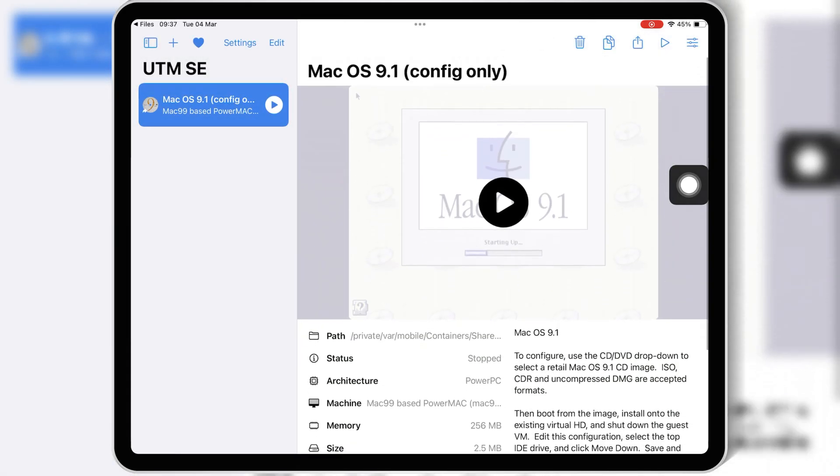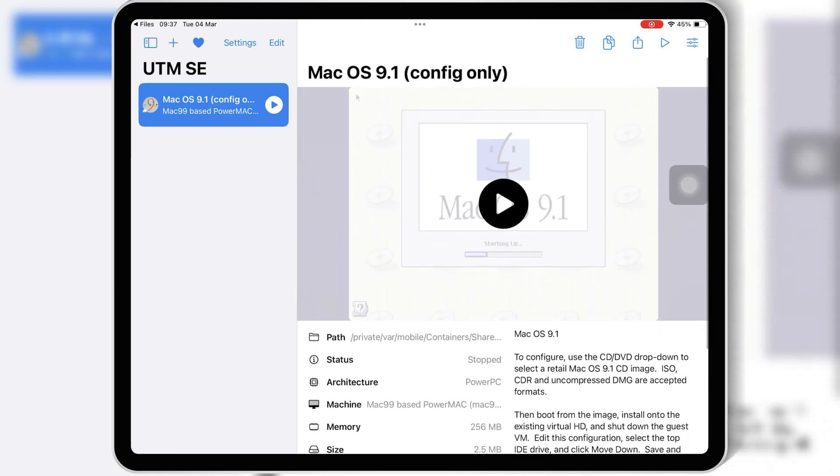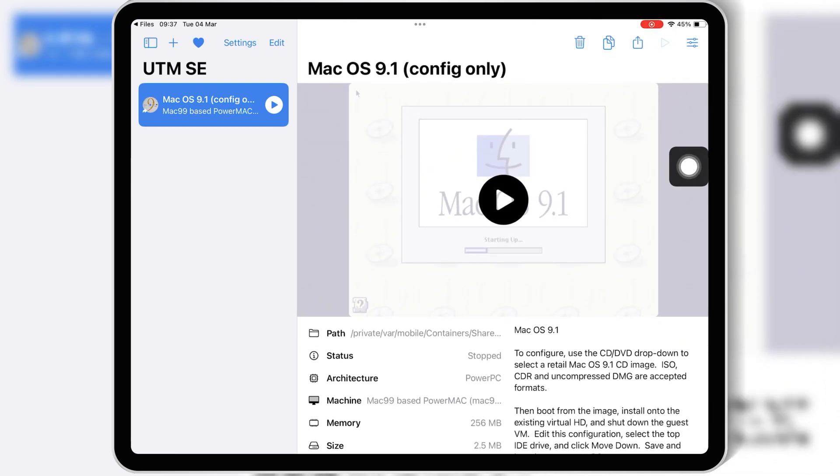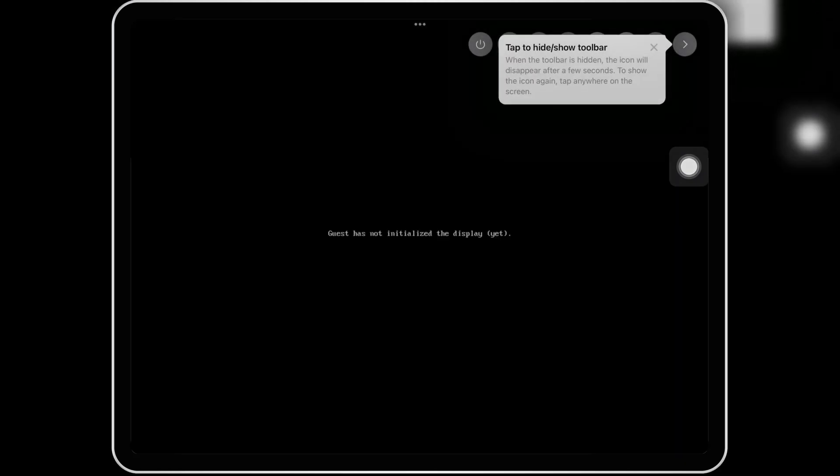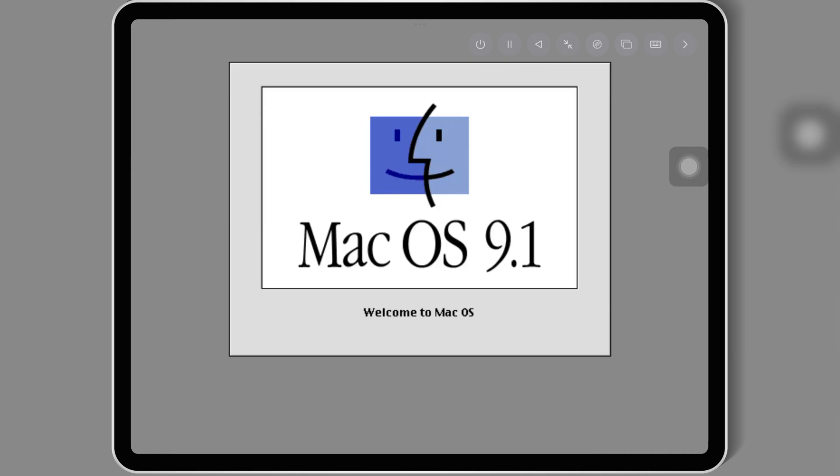Then simply hit on the Play button to run the macOS 9.1 setup in UTM SE. Now simply follow the on-screen instructions to install macOS 9.1 on your iPhone or iPad.